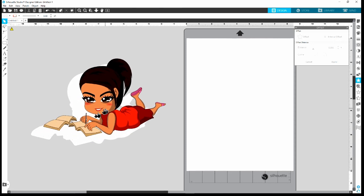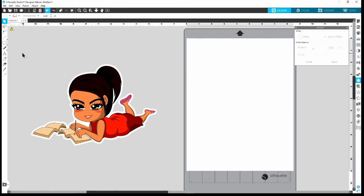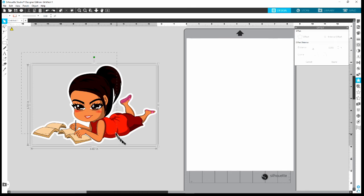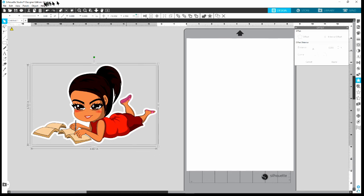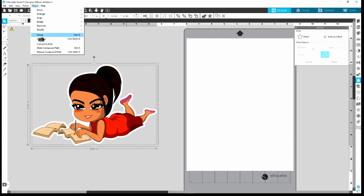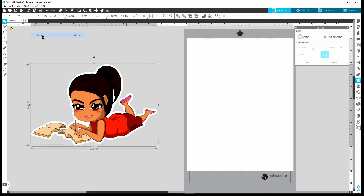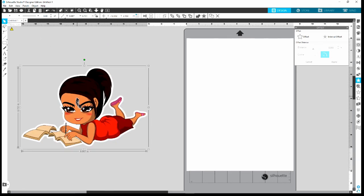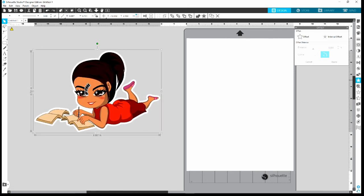Do you see why I love an offset? It just enhances the image. The two are still separate though — if I move the image it's separate from the offset. Click Undo to put her back into position. Now I want to select both of them by dragging my mouse, go to Object, and select Group. That groups both the offset and the image together.